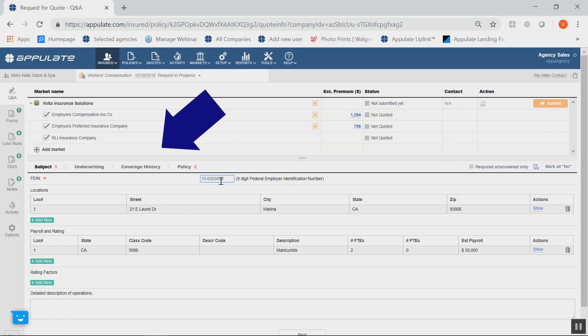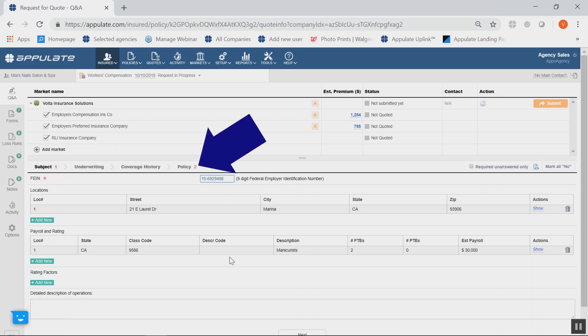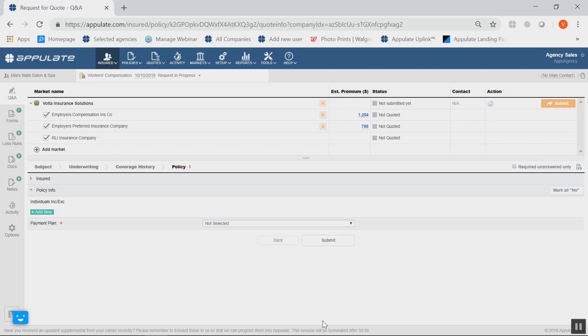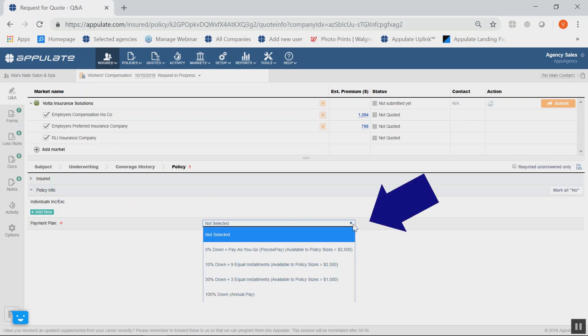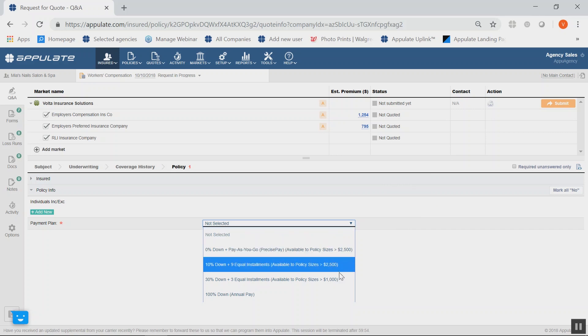Below is the Smart Questionnaire, where you will see four main sections. The number represents the number of questions you have left to answer in each section before submitting. In the Policy section, under Payment Plan, you will see options that relate to the estimated premiums.